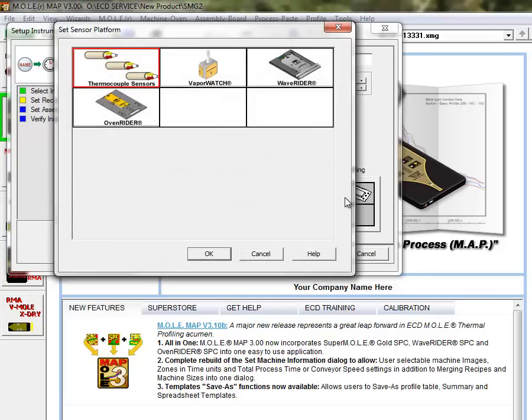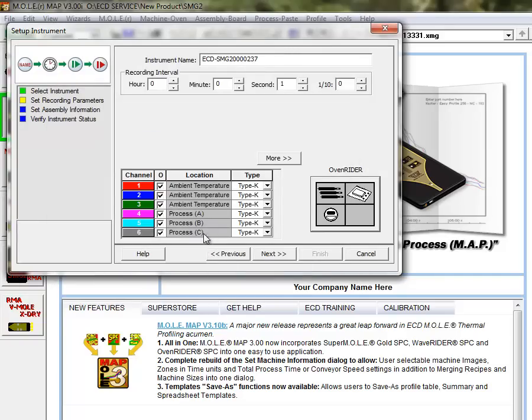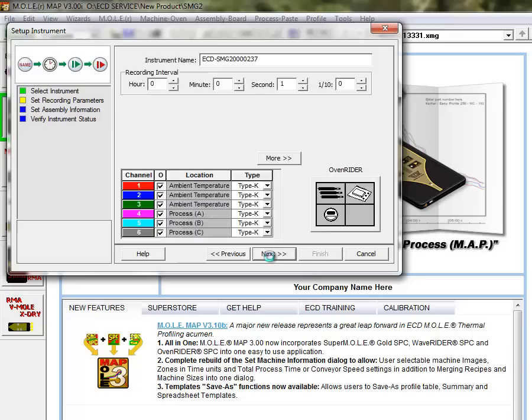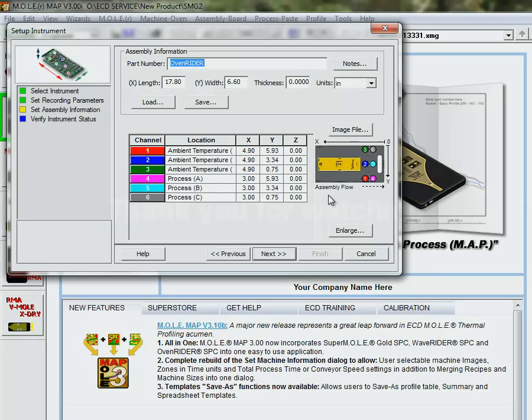If you use our product with an oven rider palette, for example, or a wave rider, we have some pre-configurations that you can make life real easy on yourself setting this up for an oven rider. So we just click the oven rider button. And if you notice, the channels have all been named for the appropriate locations on the oven rider. And so if we click next here, you'll notice that the software knows that these sensors one through three are going to be the ambient sensors in an oven rider palette. And of course, four through six are the process sensors. And so it makes things really handy if you're using one of our other products with it.